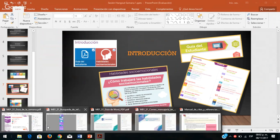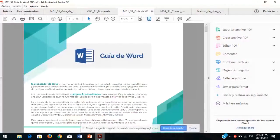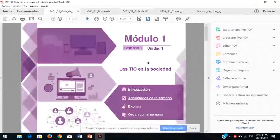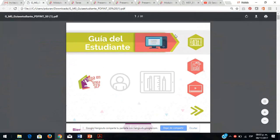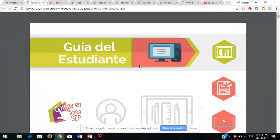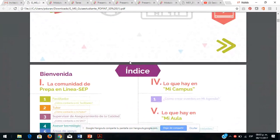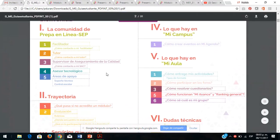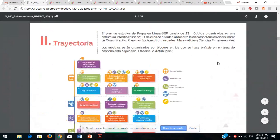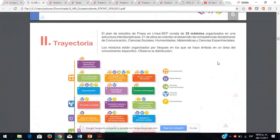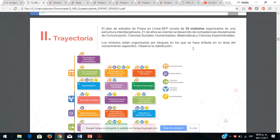Las habilidades socioemocionales son muy importantes para todos sus módulos en PREPA en línea CEP. La guía del estudiante les dice en qué consiste su módulo, cómo está conformada la comunidad, qué hay dentro de Mi Campus y Mi Aula, qué es el facilitador, el tutor, el supervisor, el asesor tecnológico, sus áreas de apoyo y su trayectoria. En total van a cursar 23 módulos. Toda esta información ya la vieron en el propedéutico, pero ténganla a la mano.